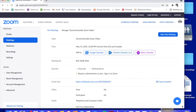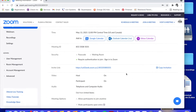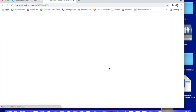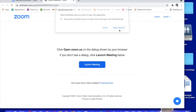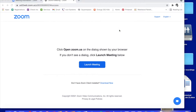To sign on to Zoom you are going to need the link that was emailed to you. You will click on that link. The screen may automatically open up, or you will click on Open Zoom and it will direct you to our meeting.